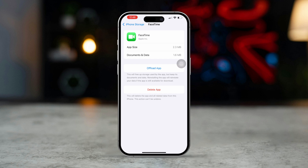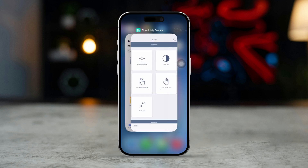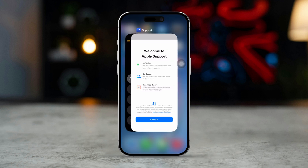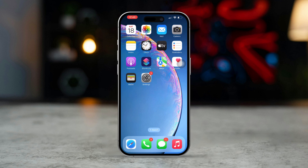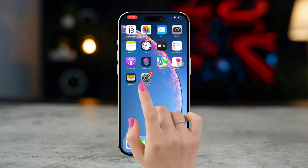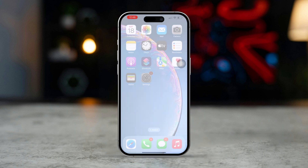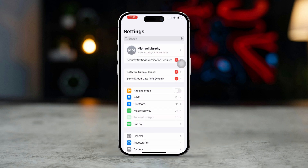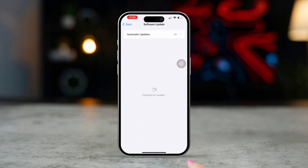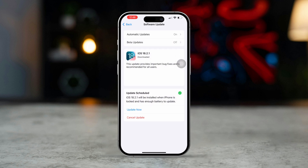Solution 5: Update iOS. Using the latest iOS version can resolve software bugs that affect FaceTime. Open Settings, scroll down, and tap on General. Select Software Update. If an update is available, tap Download and Install to update your iPhone.